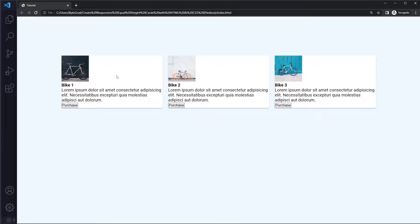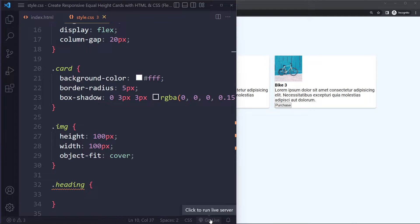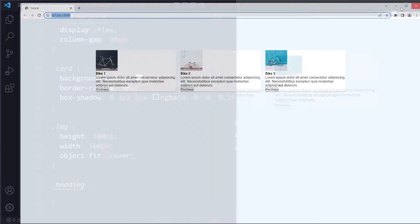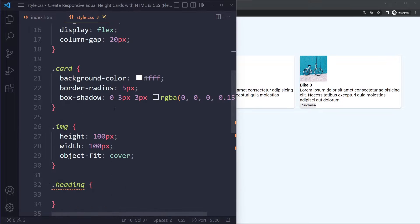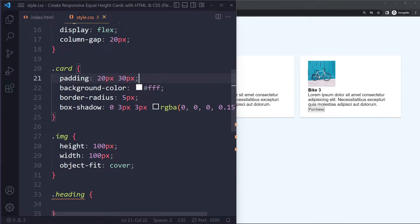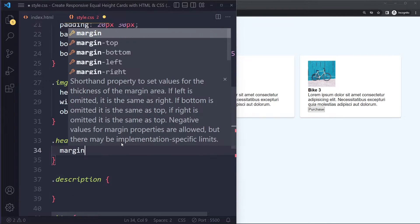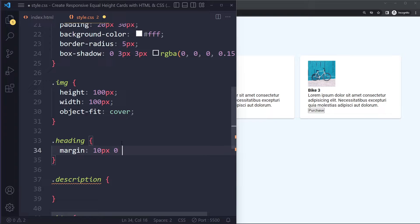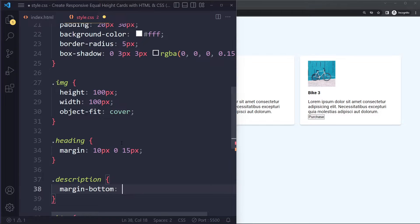Let's add some padding to these cards — something like 20 pixels on top and bottom and a bit more on the left and right side. The heading should get some margin: 10 pixels on top, 0 on left and right, and 20 pixels on the bottom. Let's give the description some padding on the bottom as well so the button isn't sitting right against it.